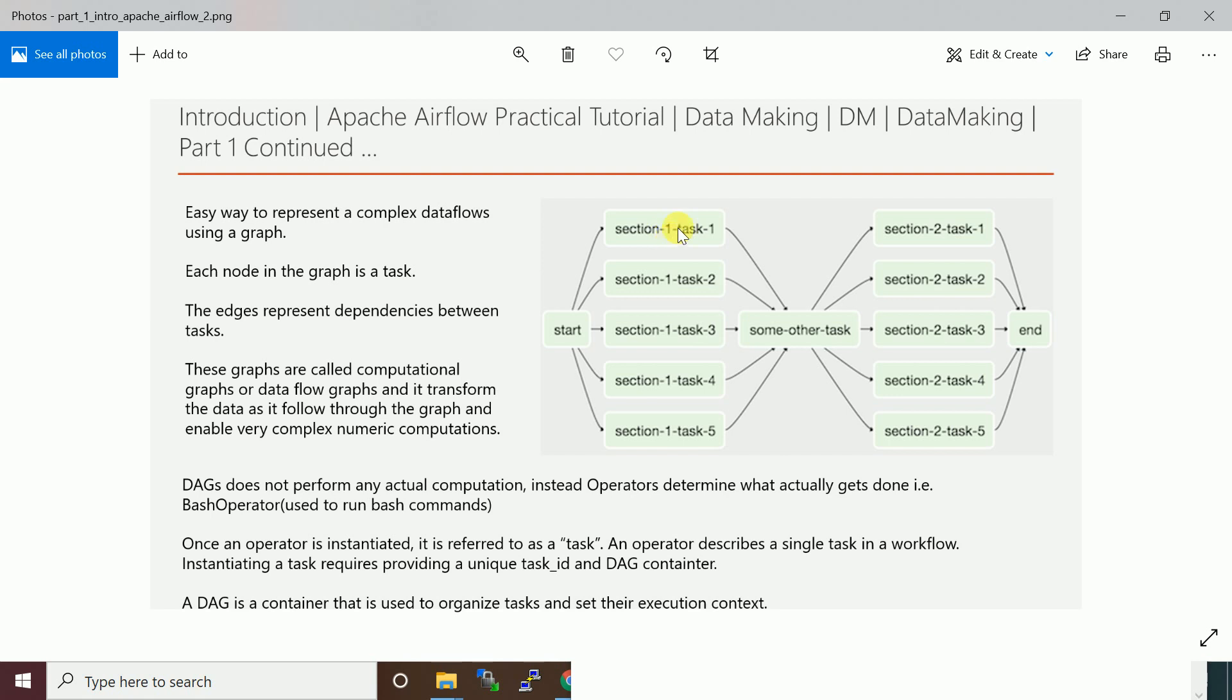These graphs are called computational graphs or data flow graphs. It transforms data as it flows through the graph and enables very complex numeric computations. When you build a pipeline, you do complex transformations.